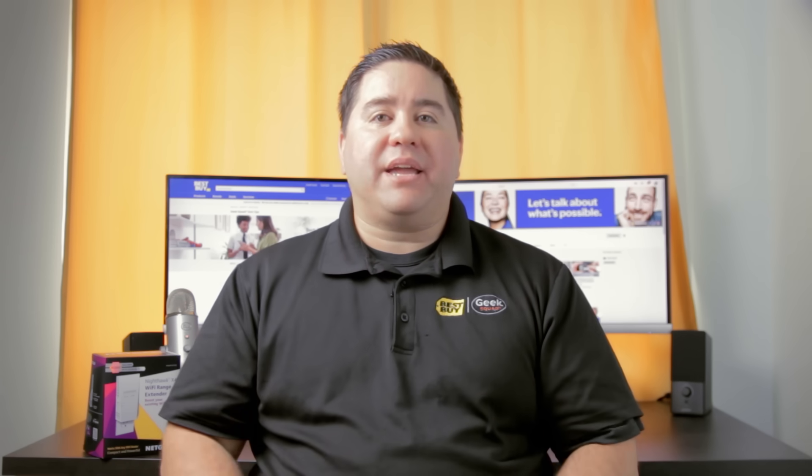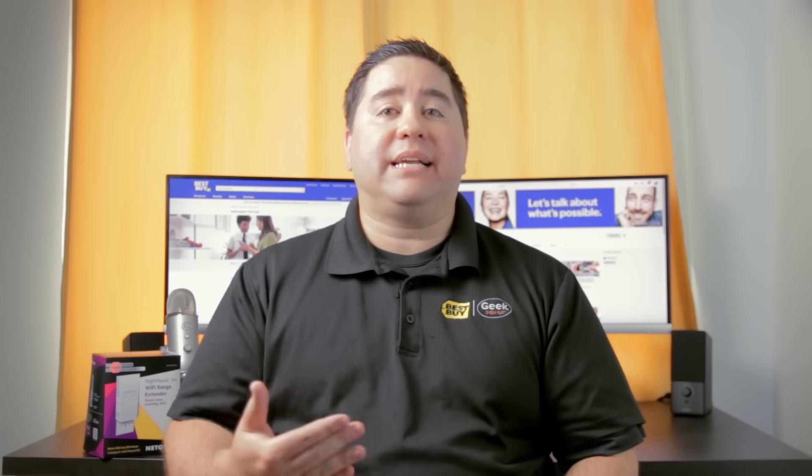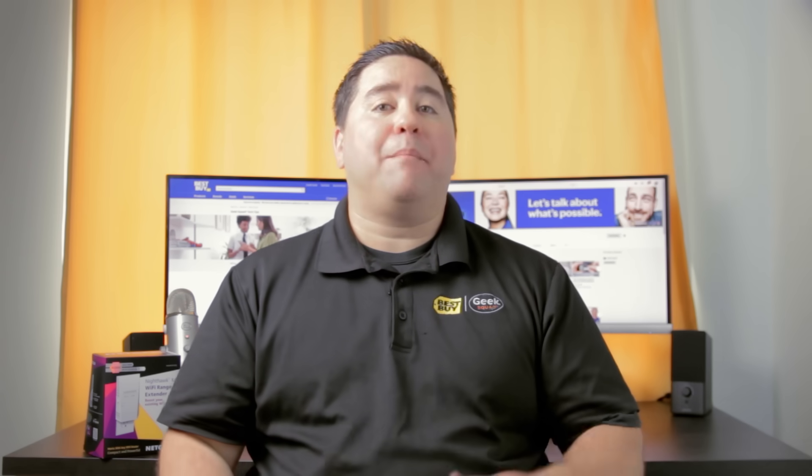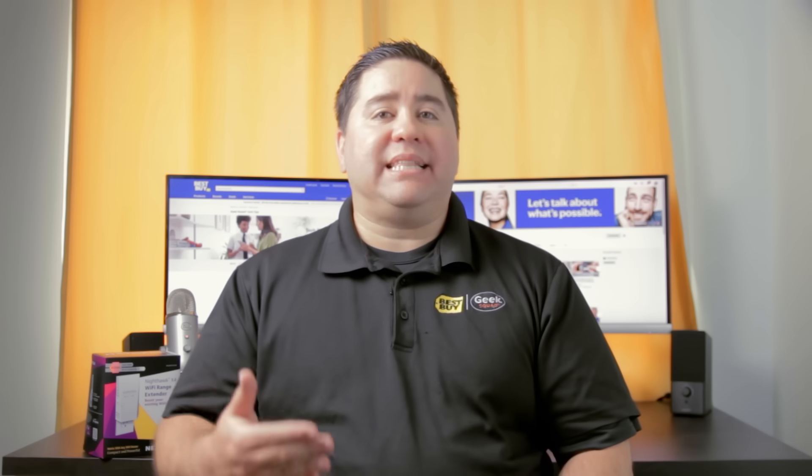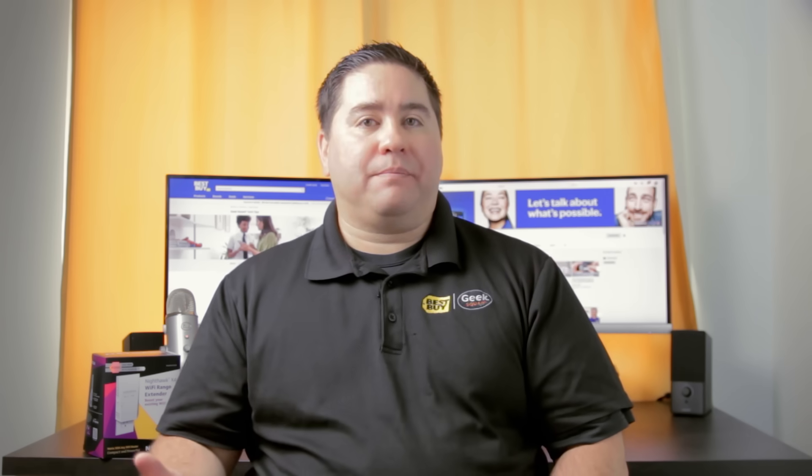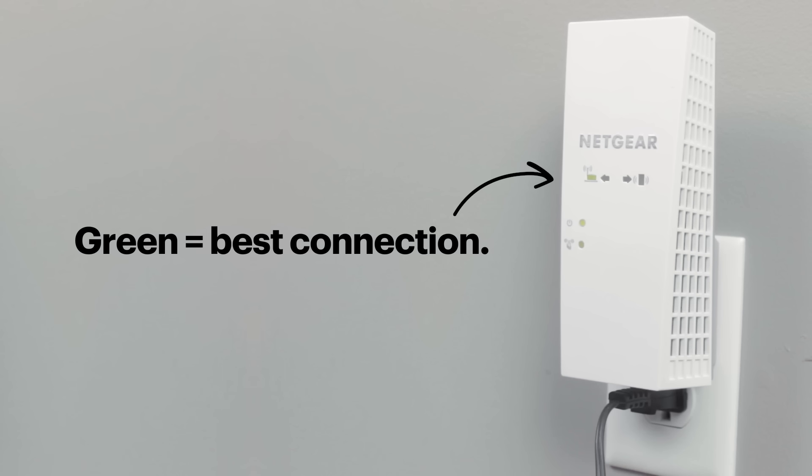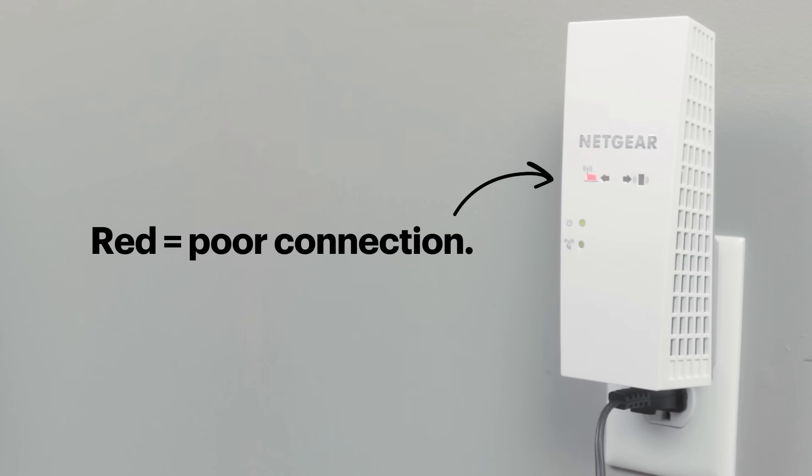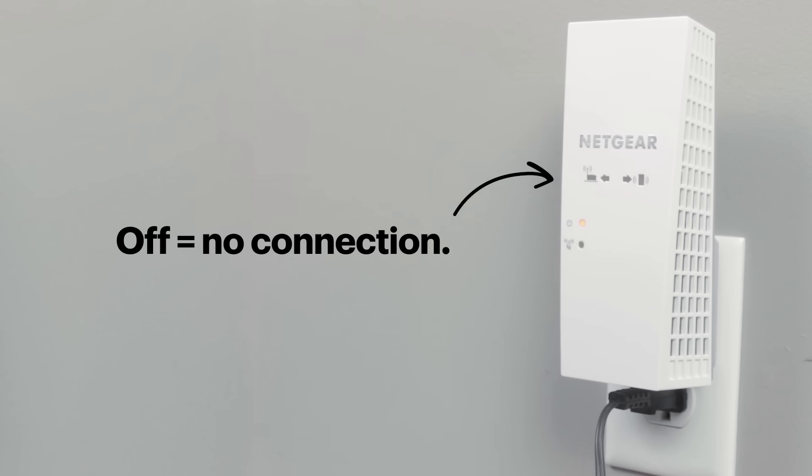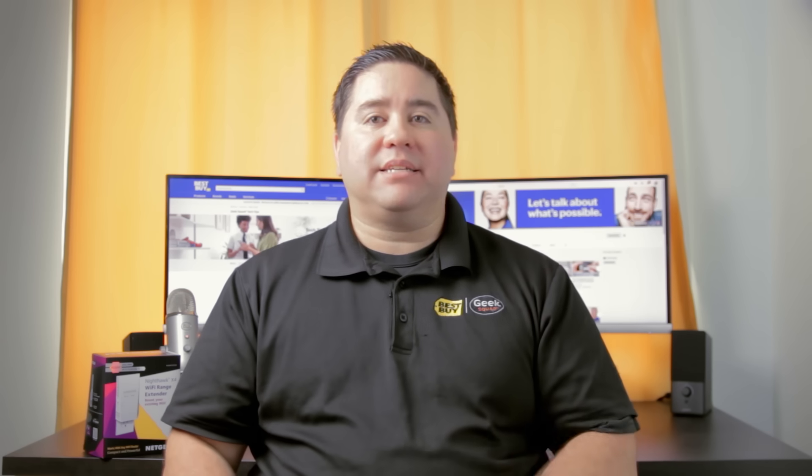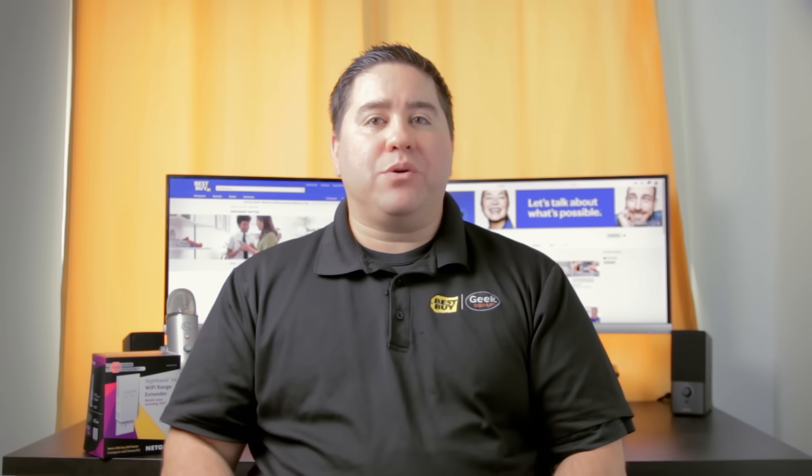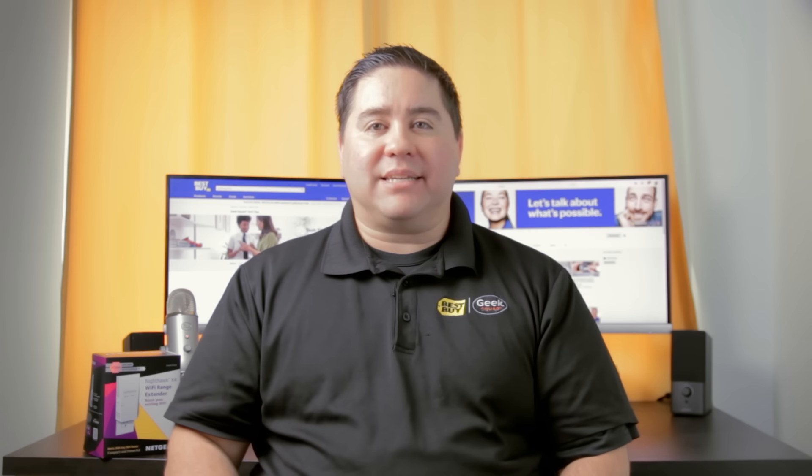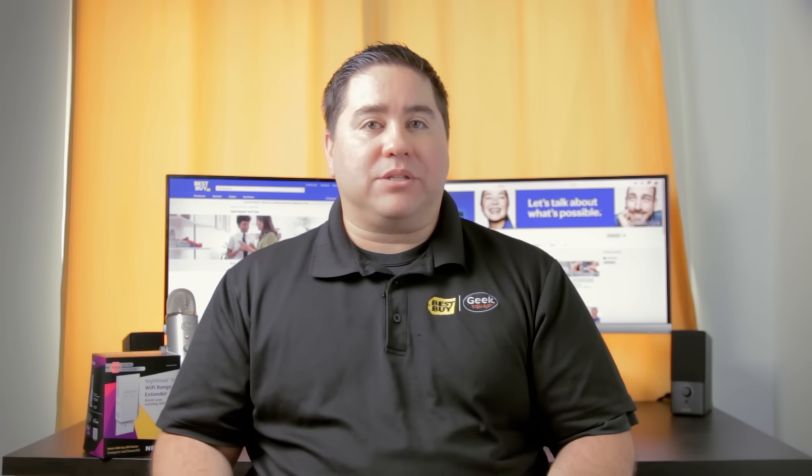This extender has a router link light that can tell how good of a connection the extender has back to the router. This may help with placing the extender. Green means it is the best connection. Amber means it is a good connection. Red means it is a poor connection and off means that it is not connecting to the router. Test your devices that are connected to the extender to make sure you are able to access the internet and other network resources.